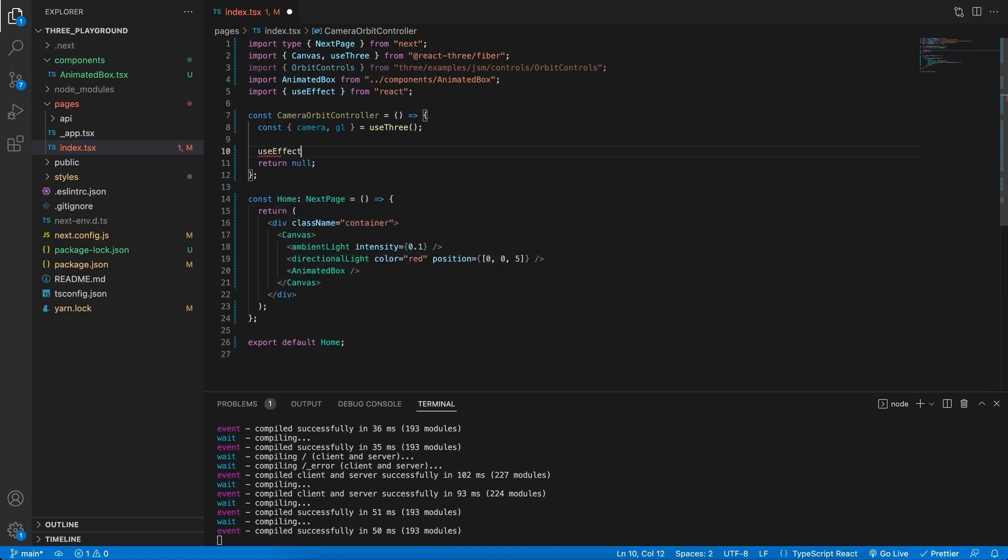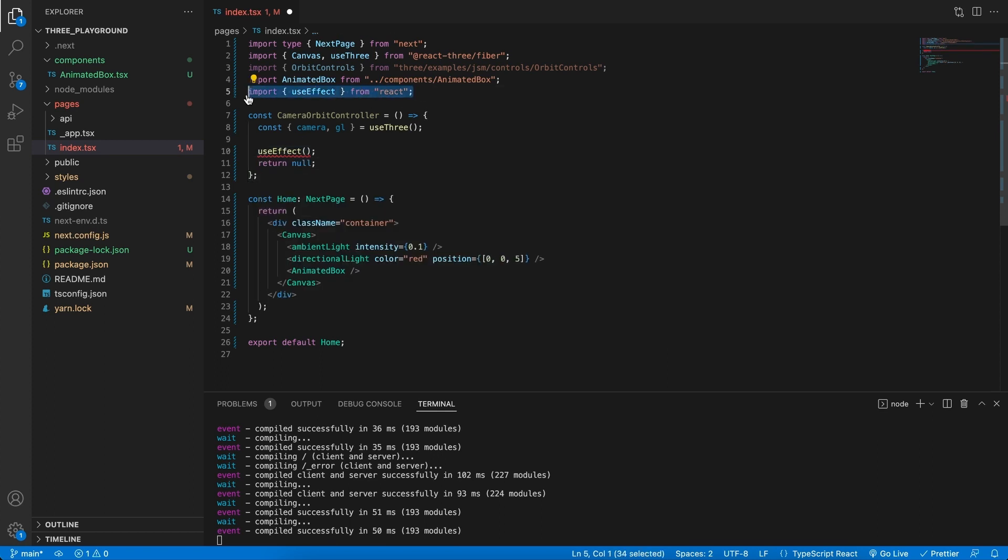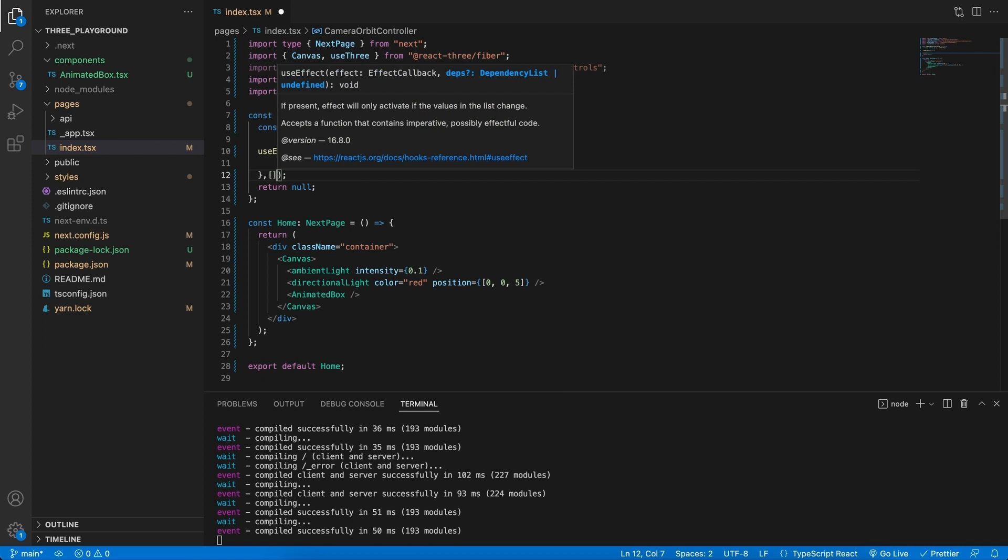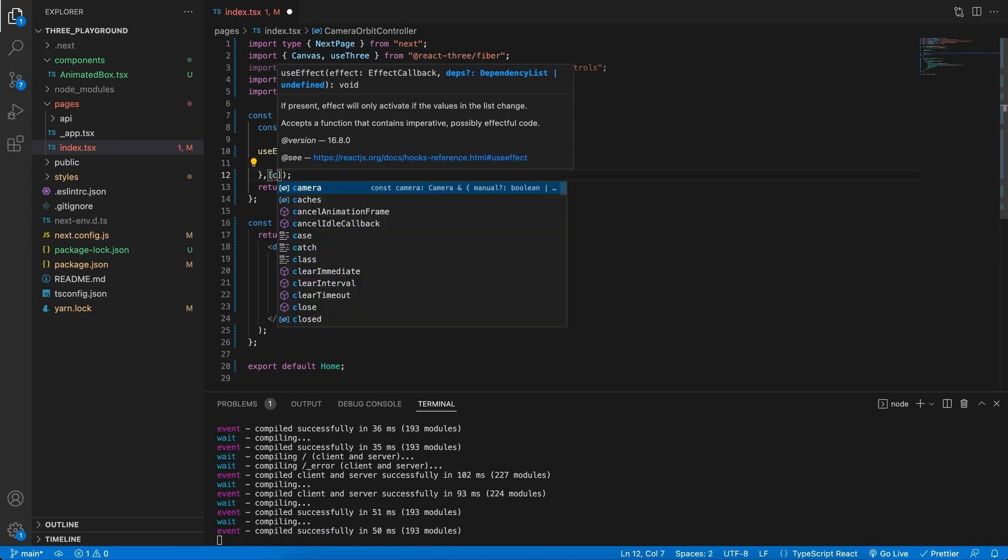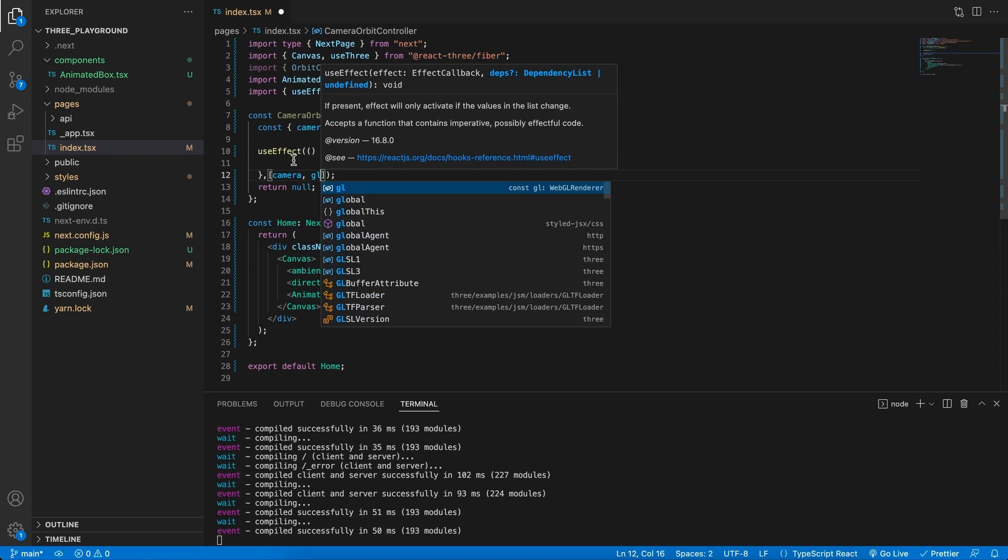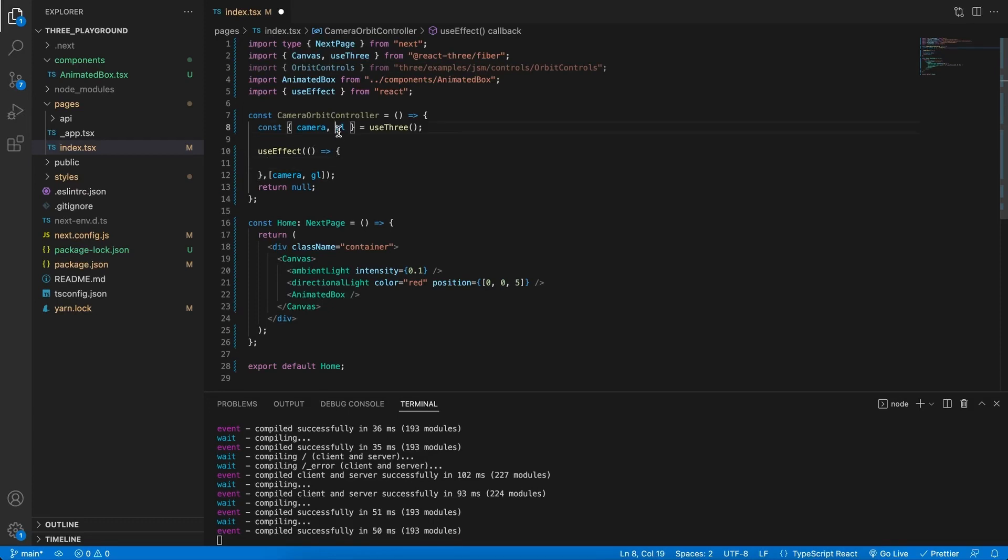We're simply going to instantiate the orbit controller. And now I'm going to introduce you to a new hook, and this hook is the useEffect hook. The useEffect hook comes from React itself, and it's used within functional components to kick off whatever is in these brackets, only once when the component starts up, unless we have dependencies, which we do have. We have the camera and the global object. Whenever these change, this will create for us a new orbit controls. I've noticed that I've been referring to this gl as the global object, but it is the WebGL renderer.